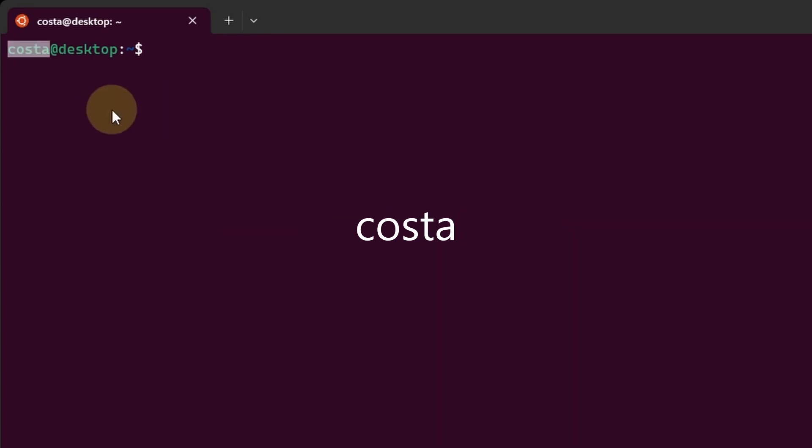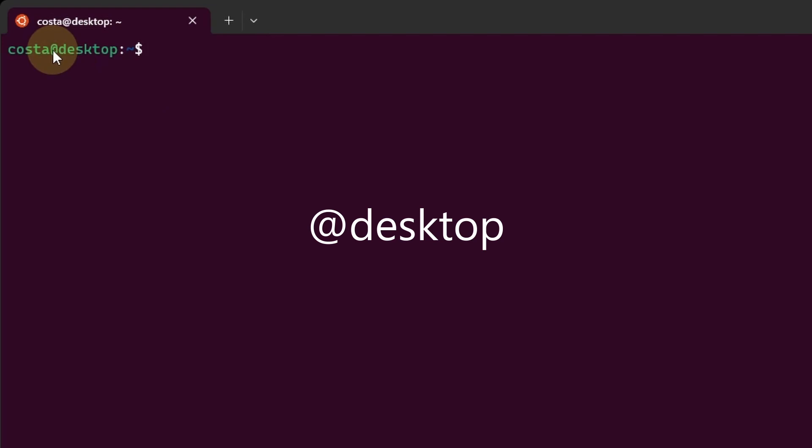Costa, this is the username of the currently logged in user. Then we see at desktop, this is the hostname of the computer. It identifies the specific computer within a network.